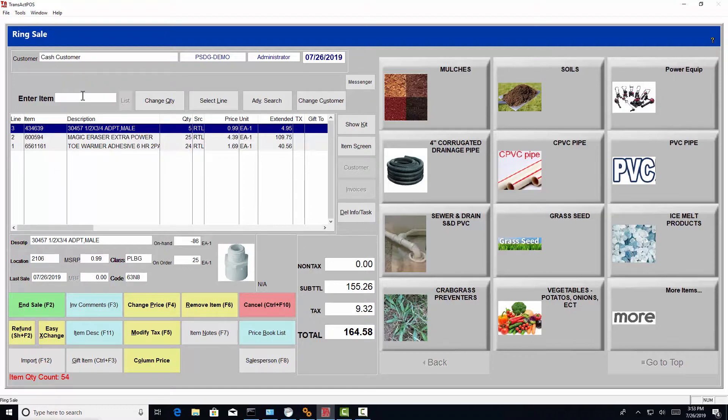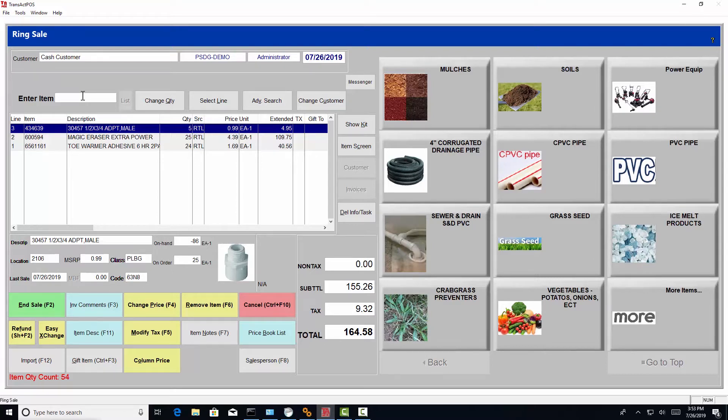So you can quickly adjust quantities. You can quickly delete items off the screen with the use of the keyboard and or mouse or the menu options.